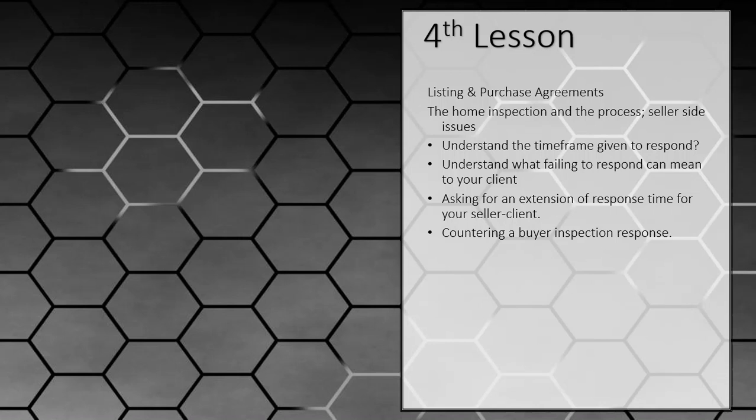So we're talking about the inspection process, and now I want to look at the other side of the inspection process on the seller's side and what are some of the seller's issues. Probably the most important portion of the inspection is the response that comes back from the buyer that will cover all of the buyer's requests.